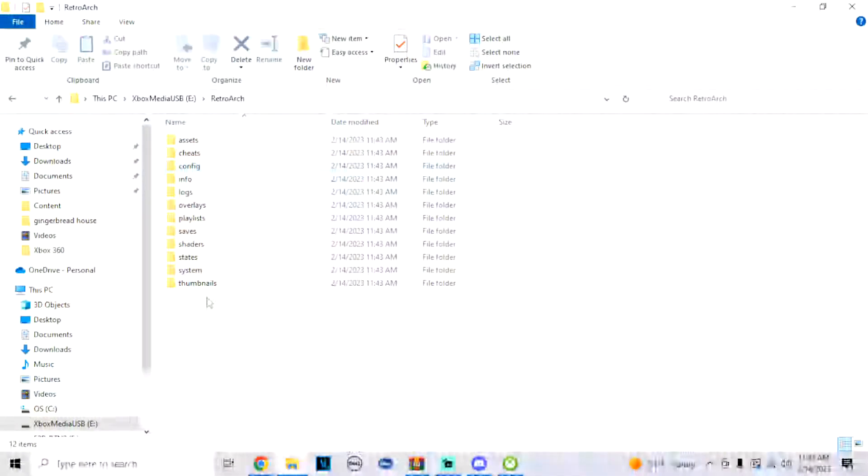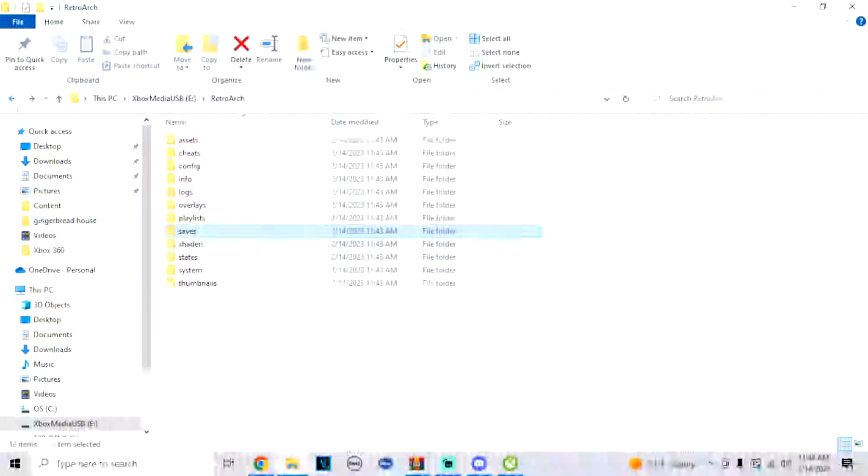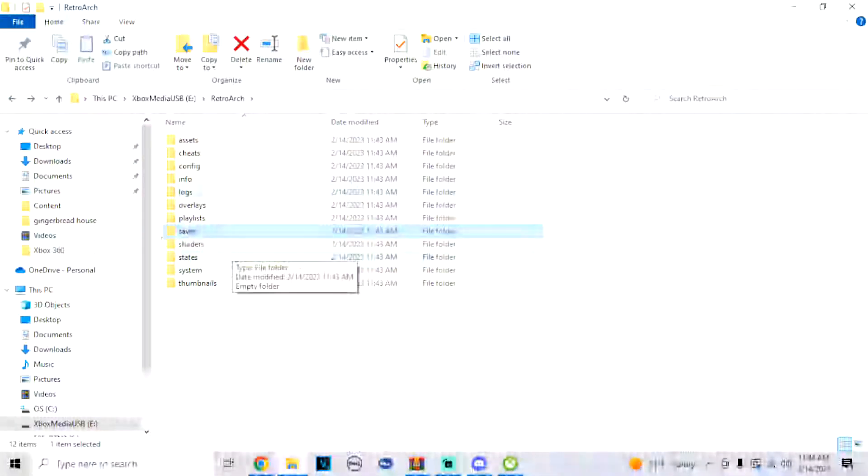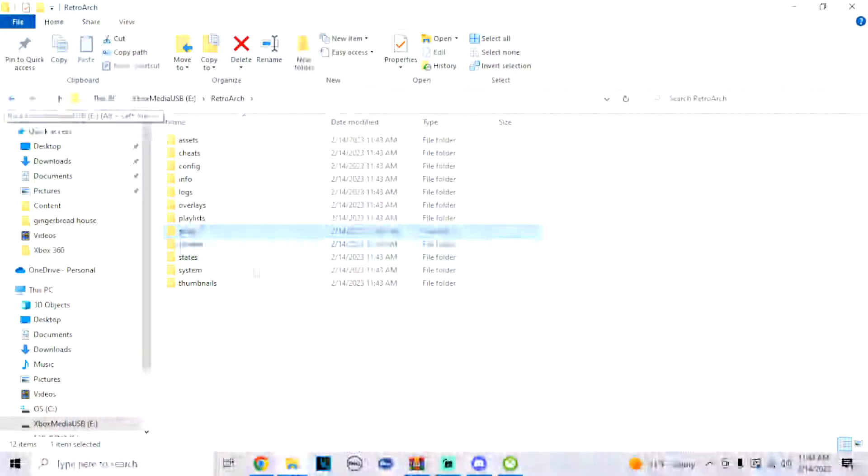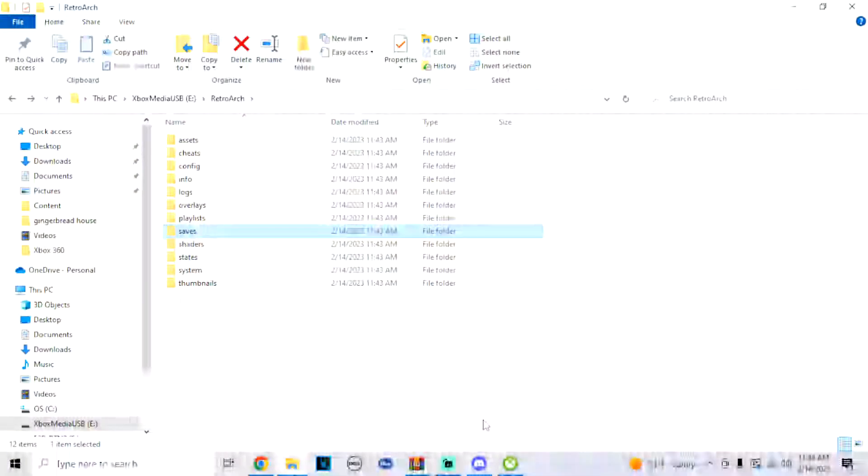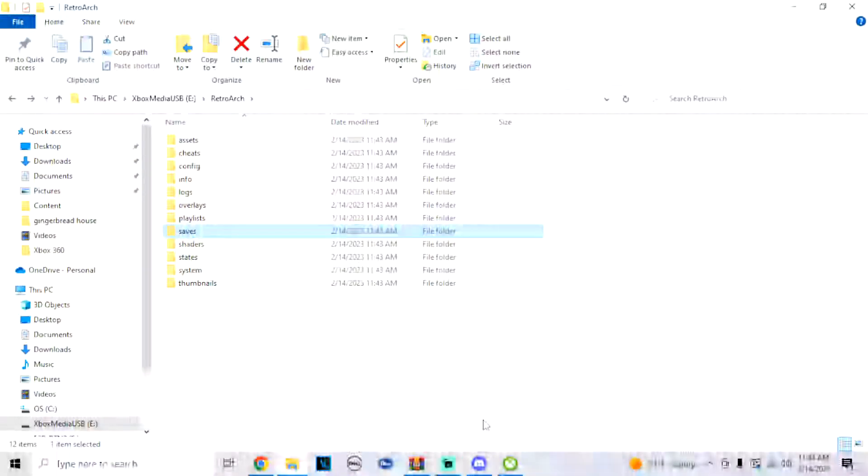And then also you can use your RetroArch folder for this, that you can add all your saves, your system, your states, your shaders. There's a lot of stuff you can add to RetroArch, but that's about it. If this helped your issue, please hit that like and follow for more. Comment if you need any help. All right y'all, hope you enjoyed. Catch y'all later, peace out.